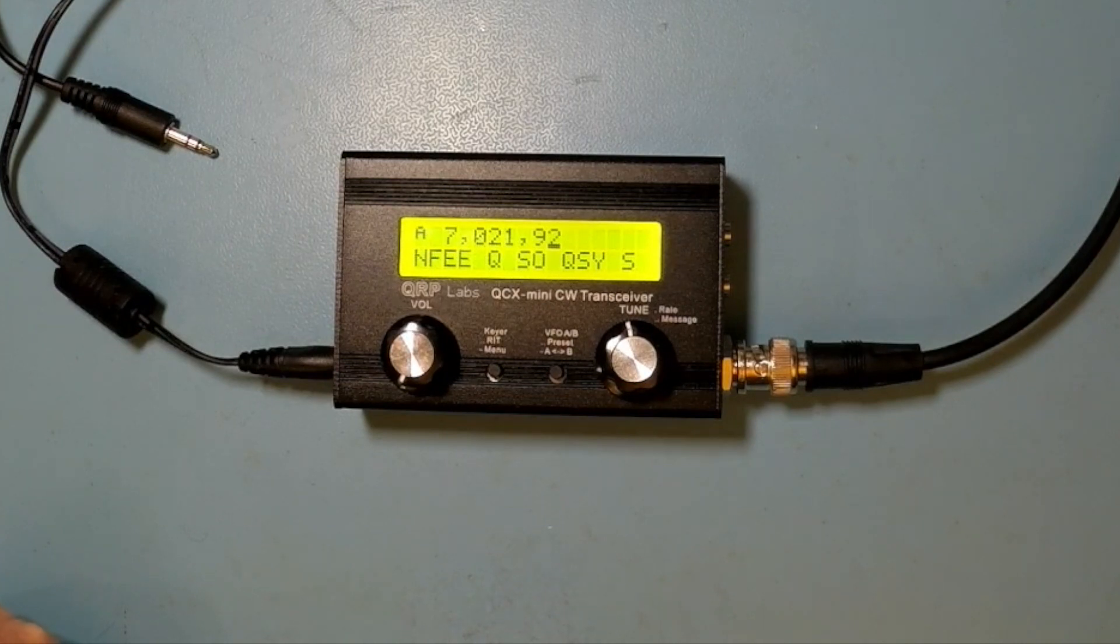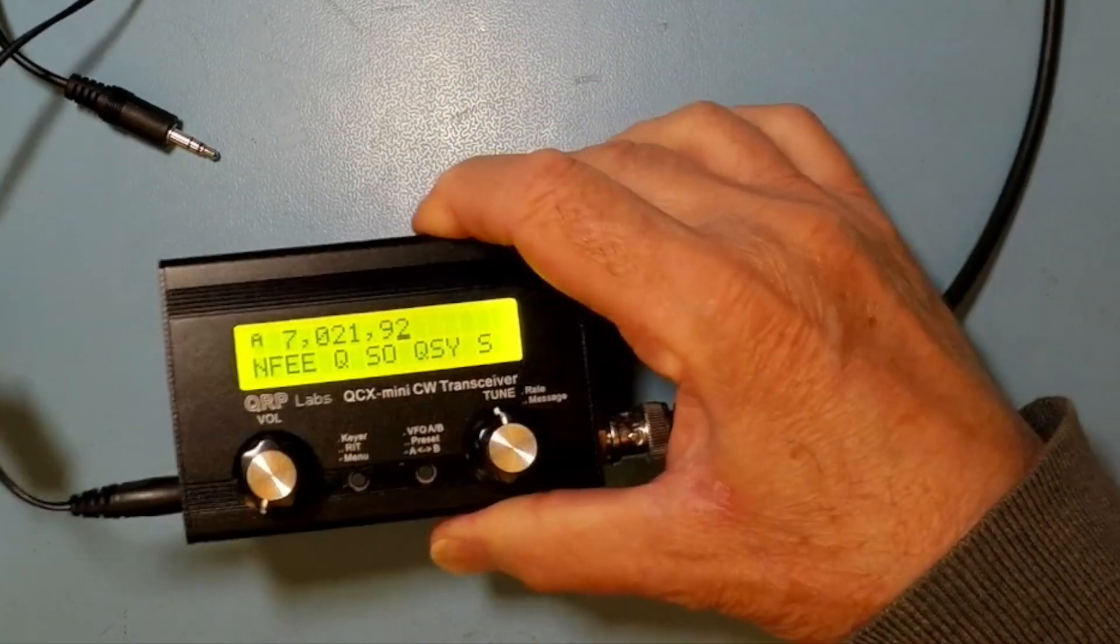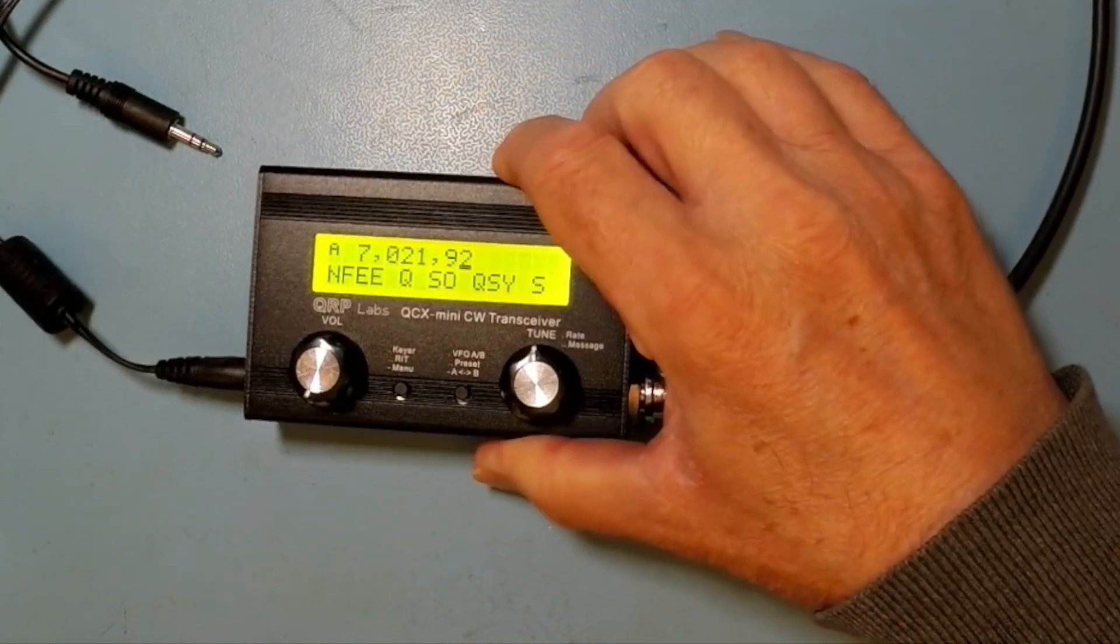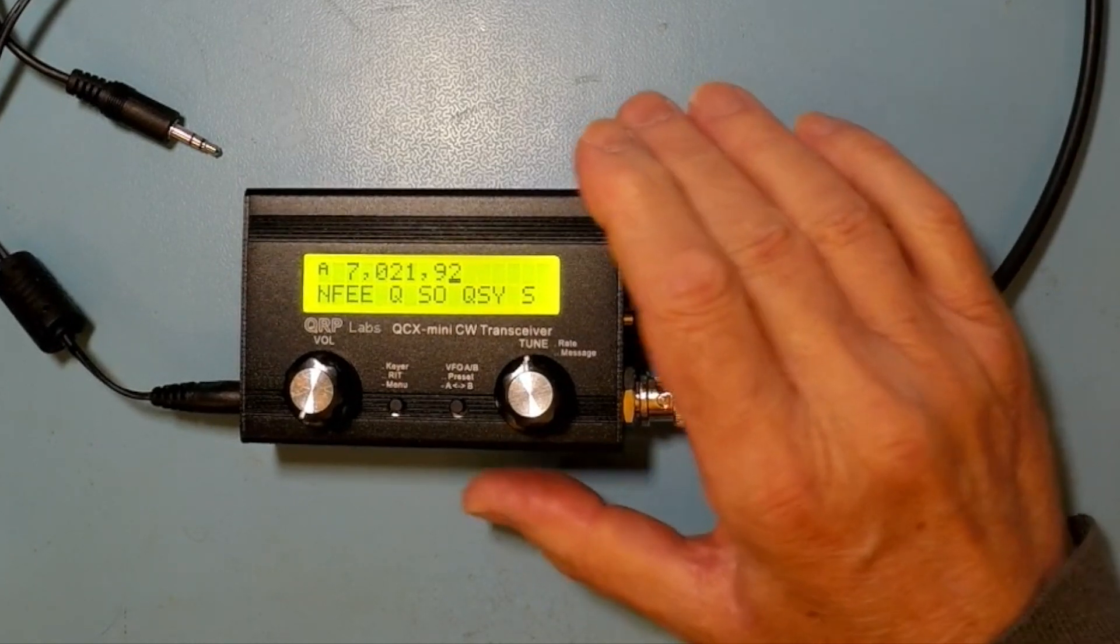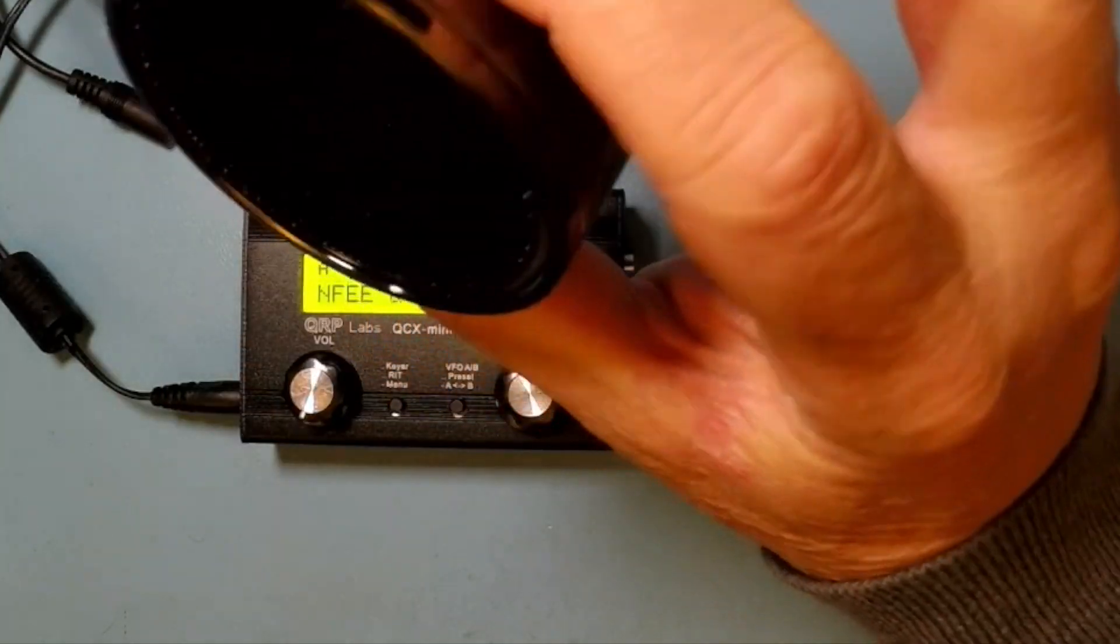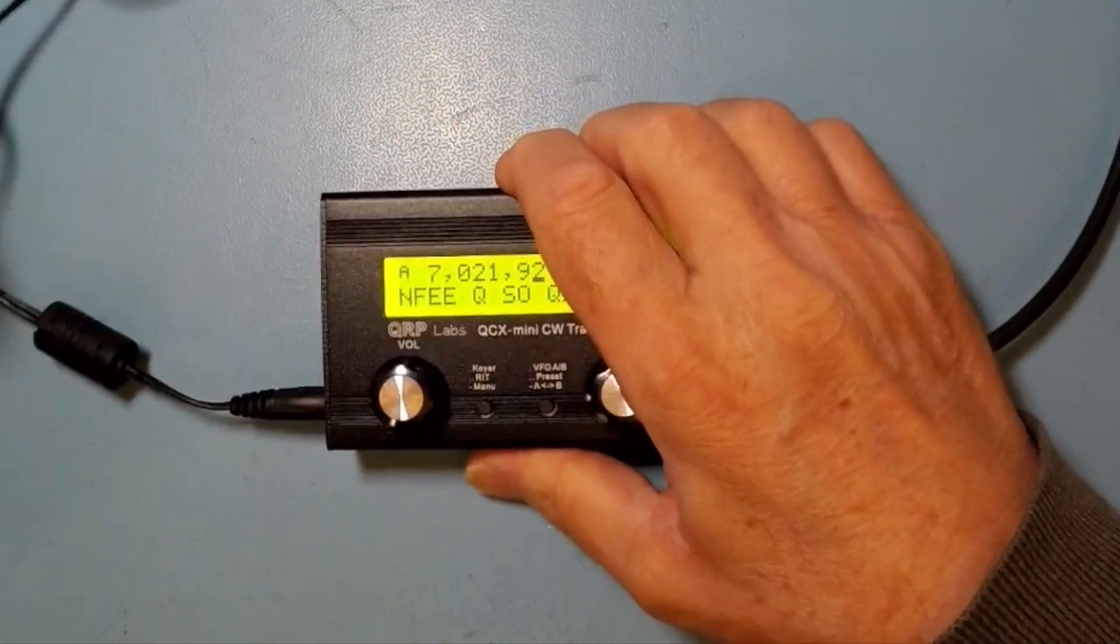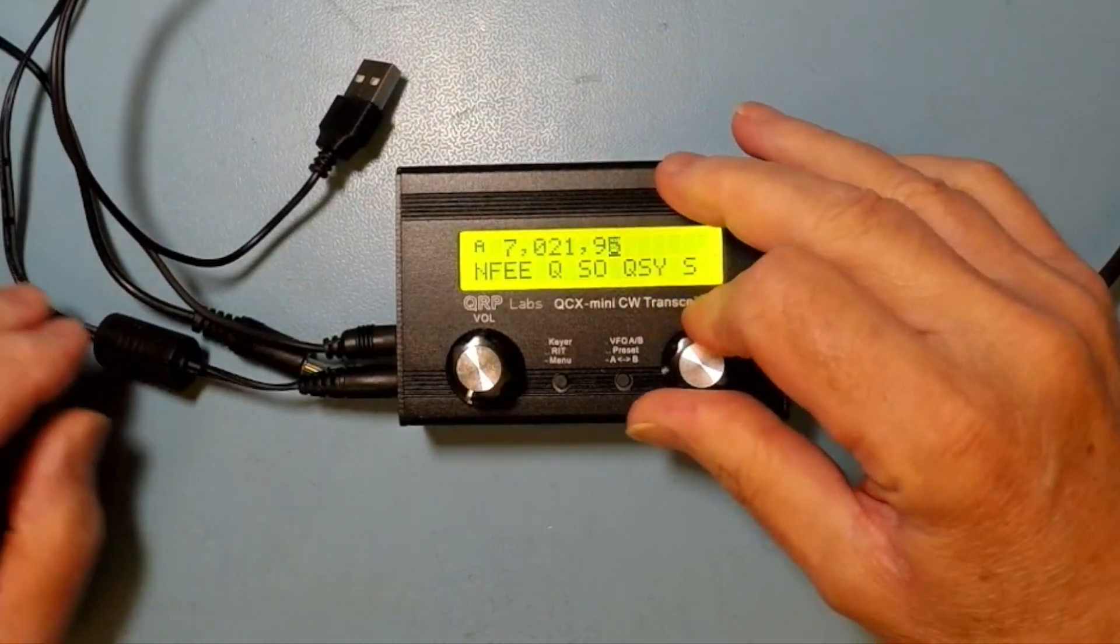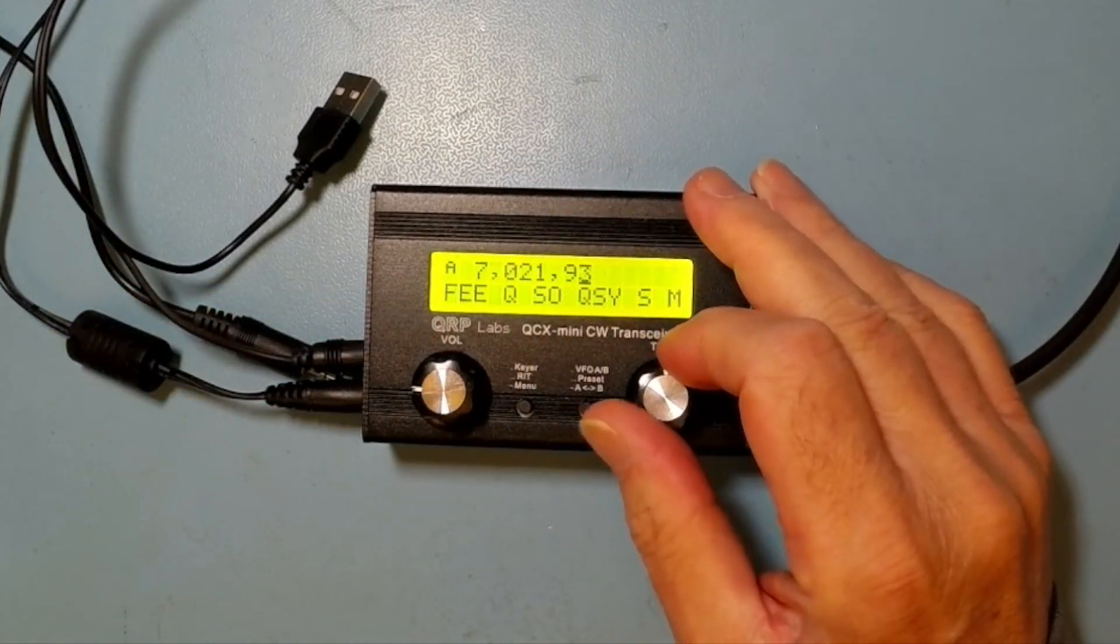Alright, so here we have the little QCX Mini. It's tiny. I mean, it really is tiny. It's lightweight. This is a 40 metre version. And I'm just going to connect a little speaker, an amplified speaker to it, so you can hear what's going on. Excuse me a moment. Okay, so that's got the speaker connected.